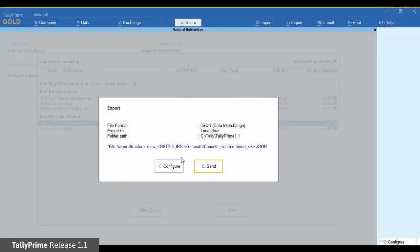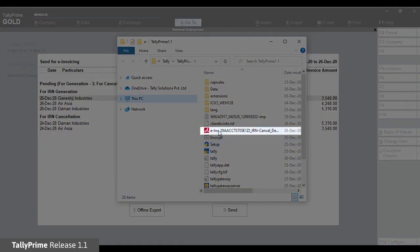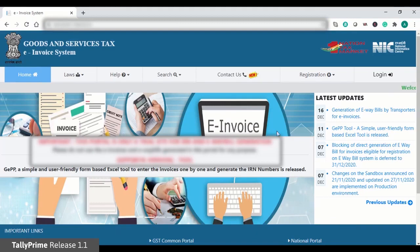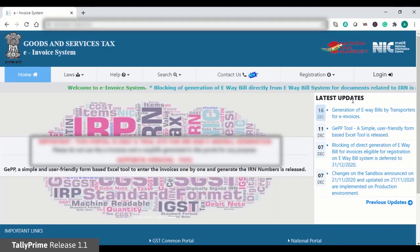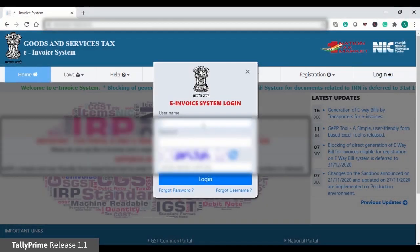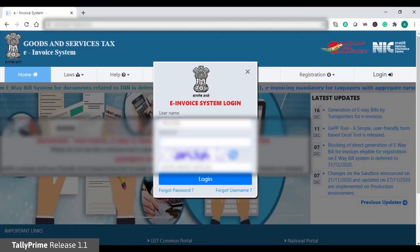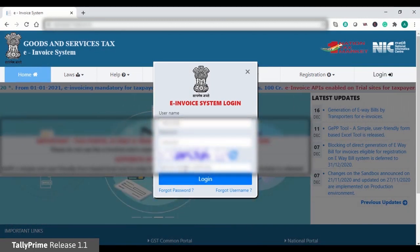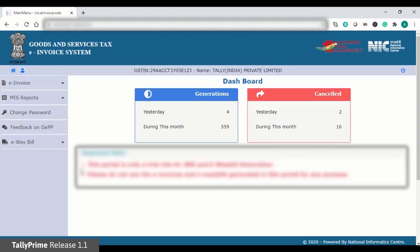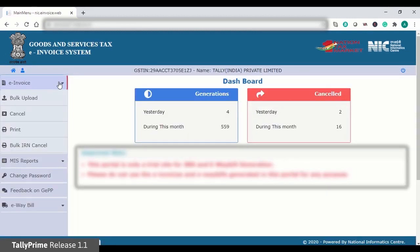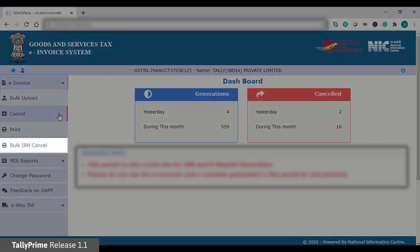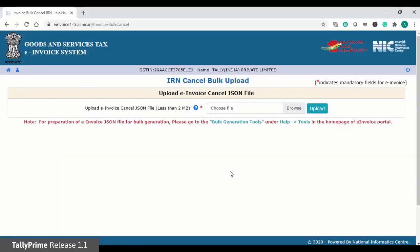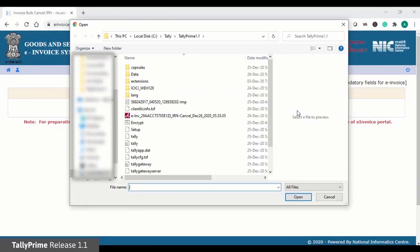You can go to the NIC portal and log in using your credentials. Click Bulk IRN Cancel, browse the JSON file and upload.